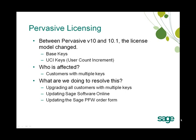During this process, we'll be updating Sage Software Online so the new registration information will be available to you to view online. We're also updating the Sage PFW order form so that when new user counts are ordered, the appropriate key is issued to the customer.